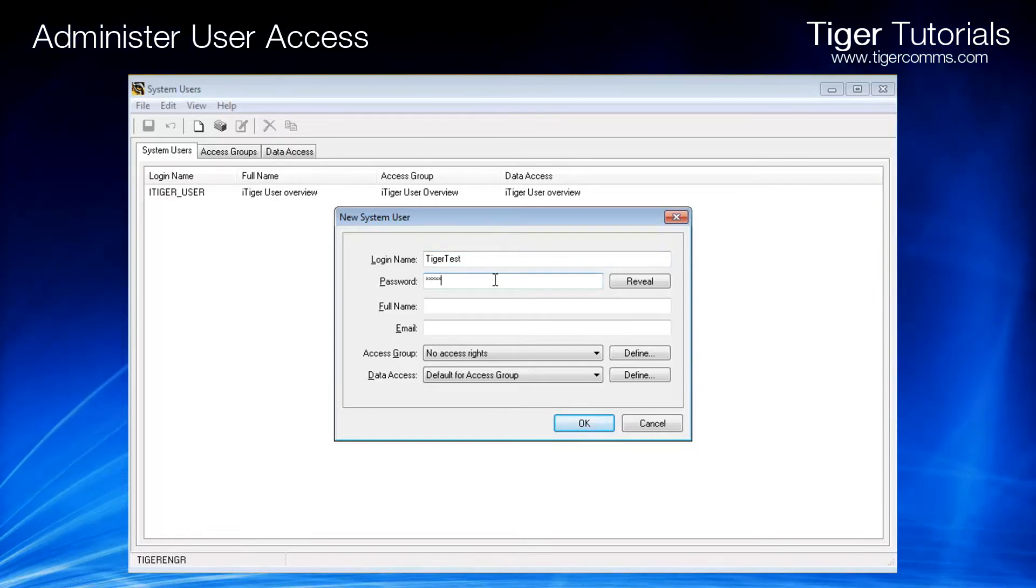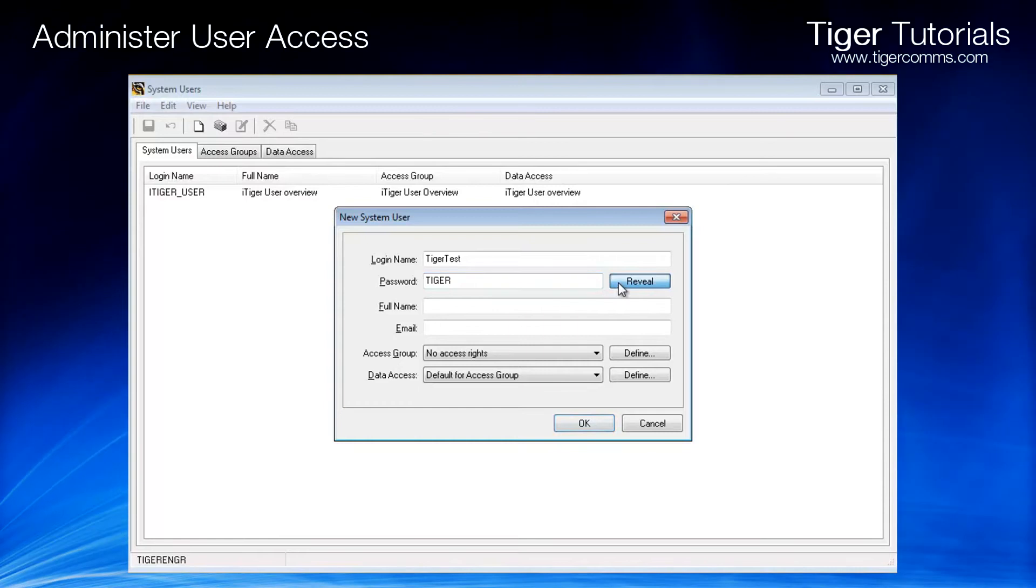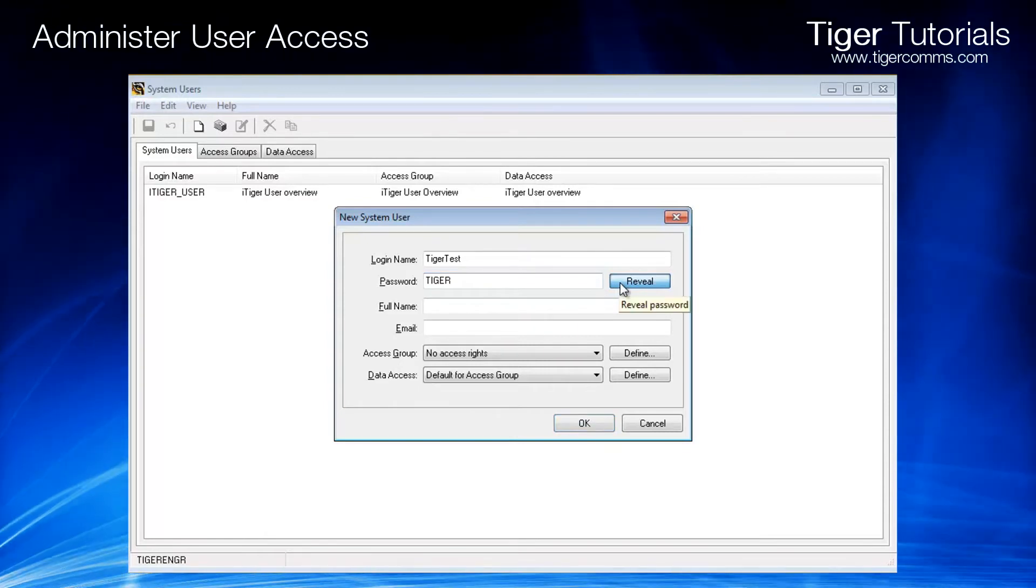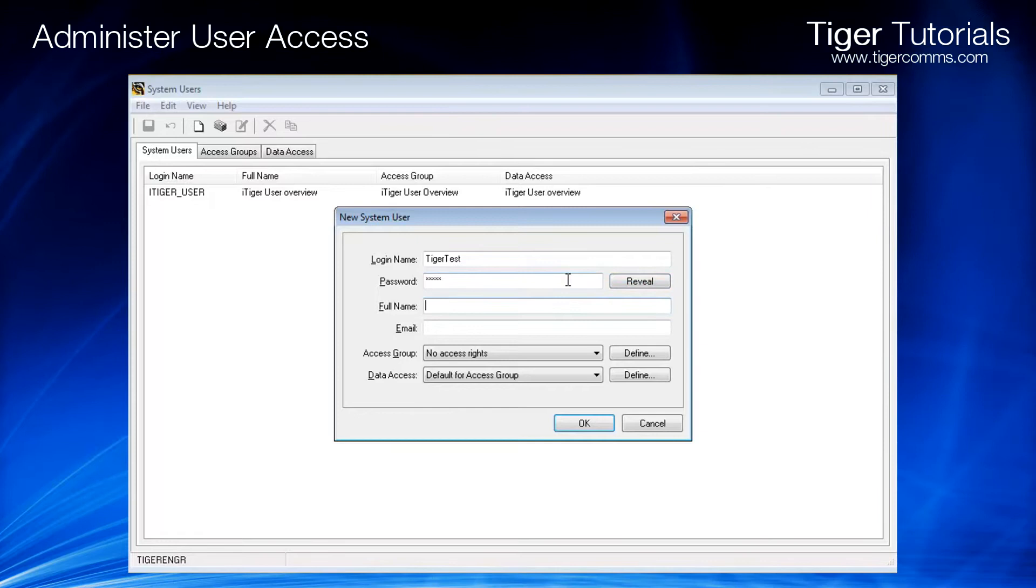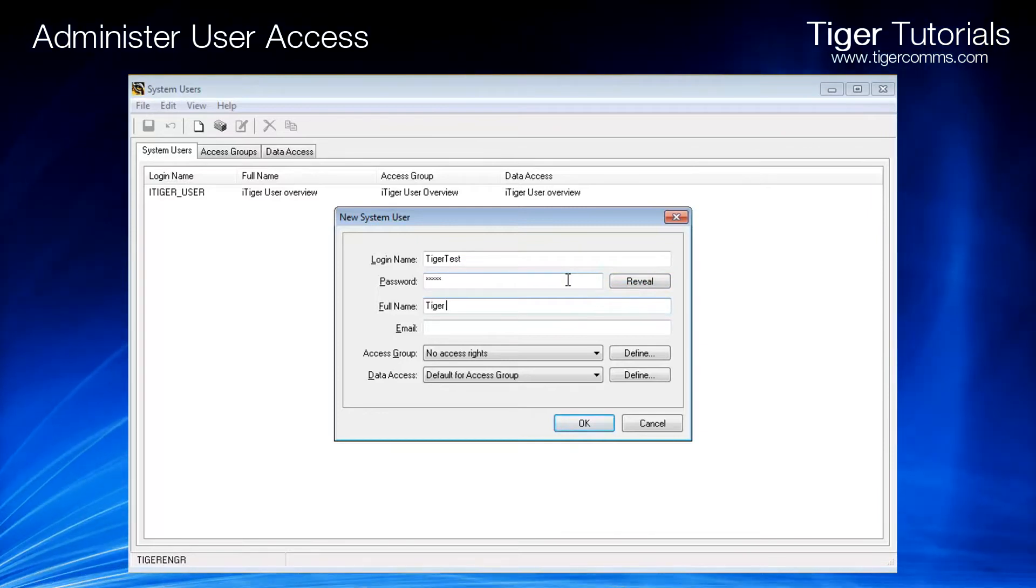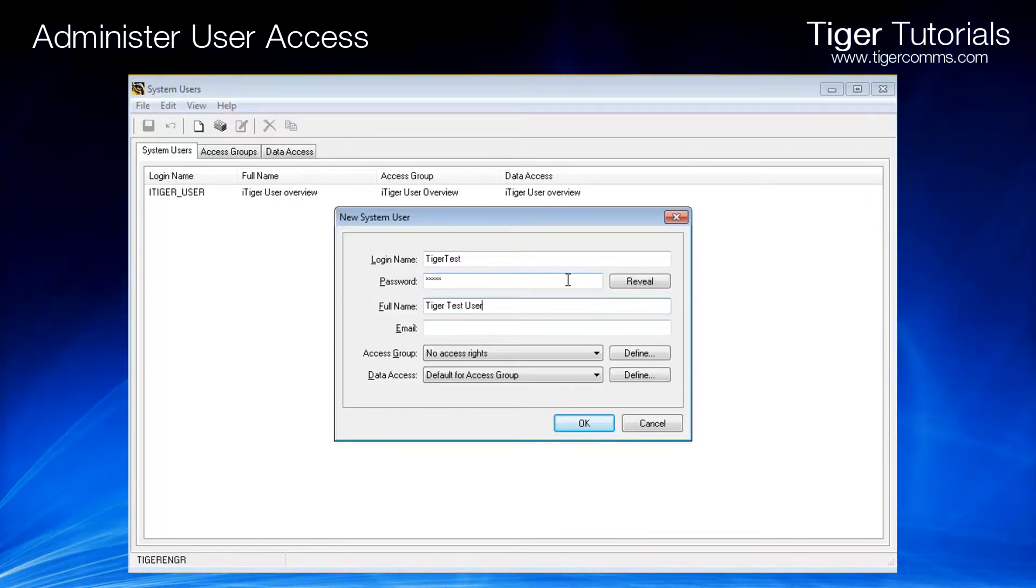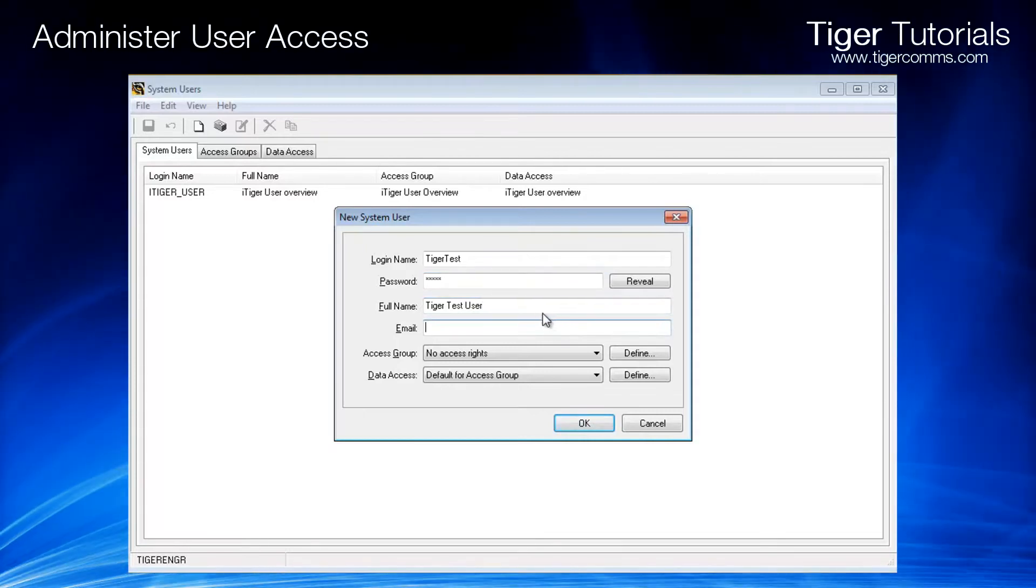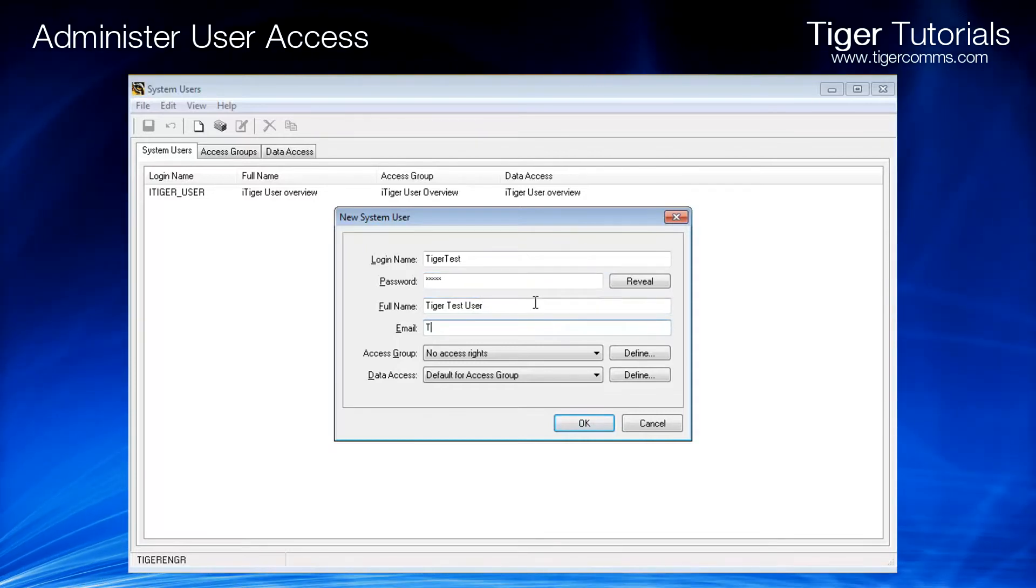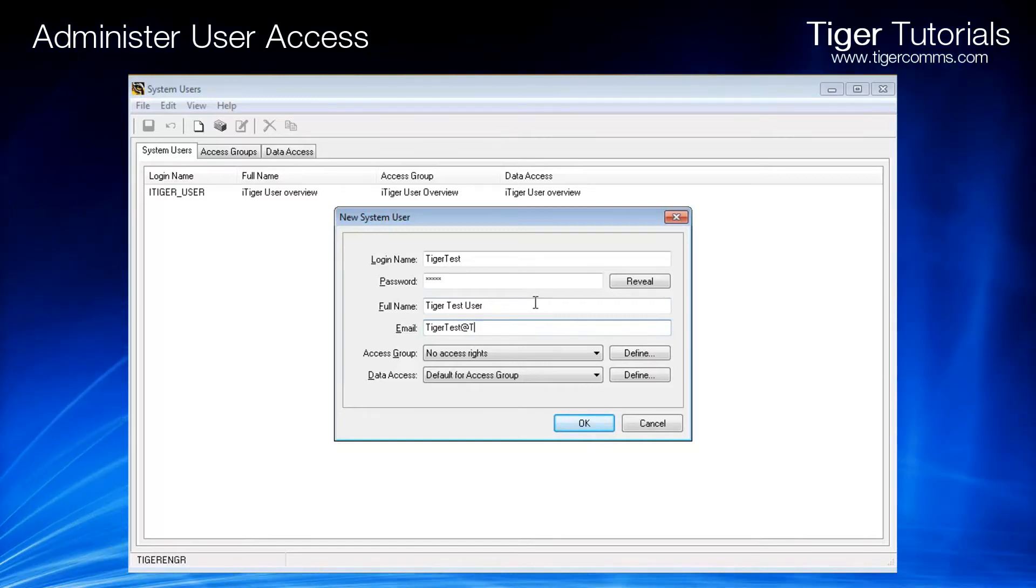Enter the full name and their email address, which will be used as the from address for any automatic reports.